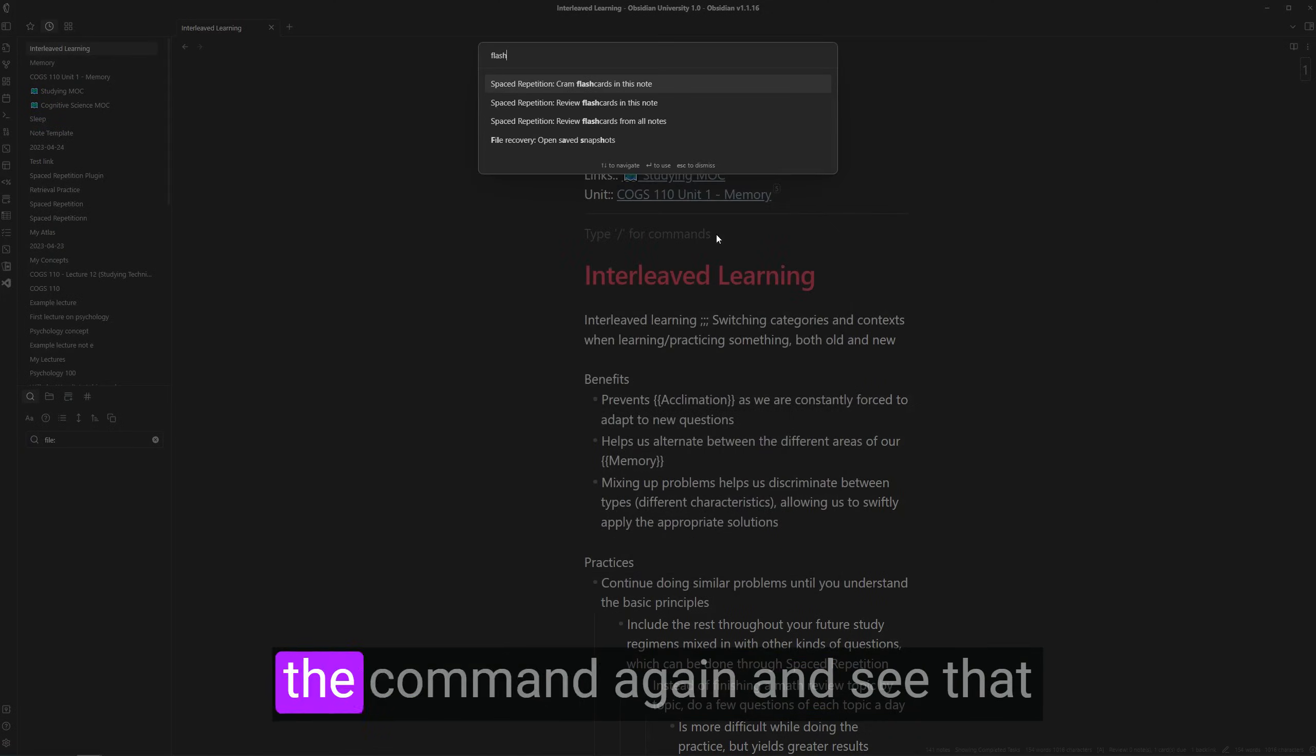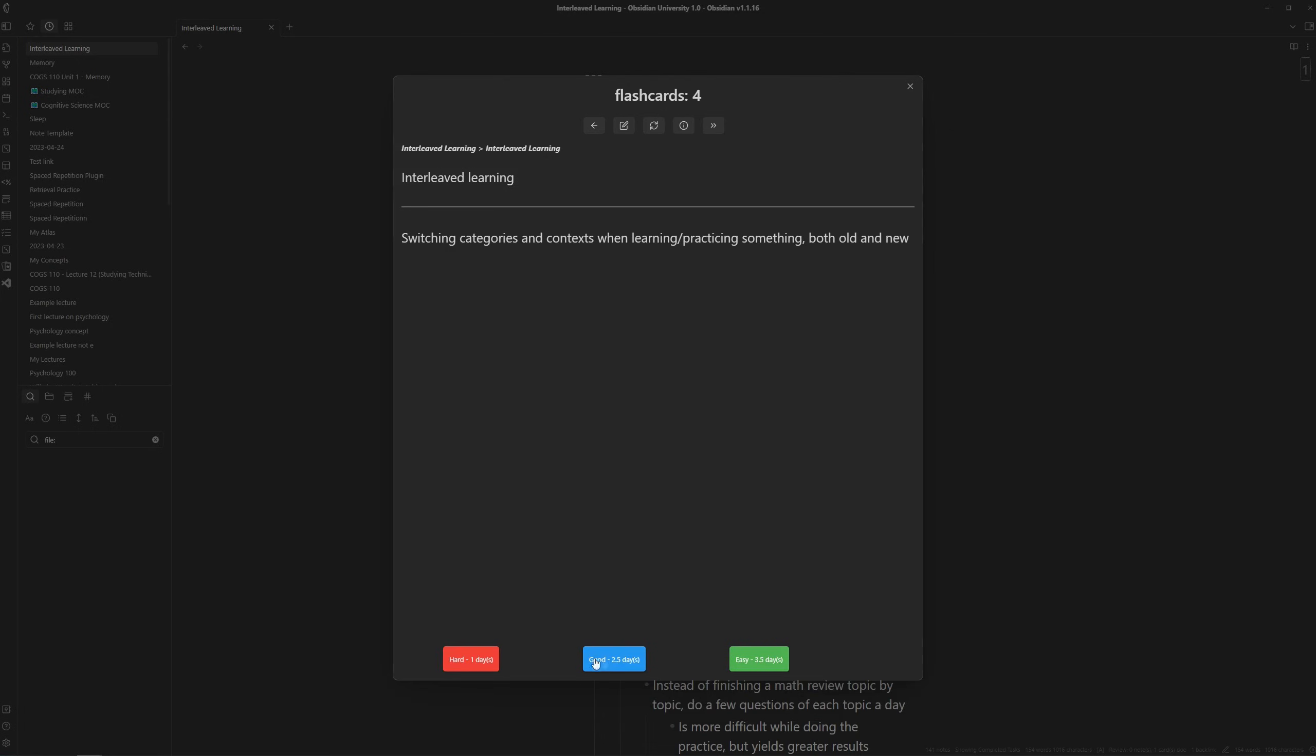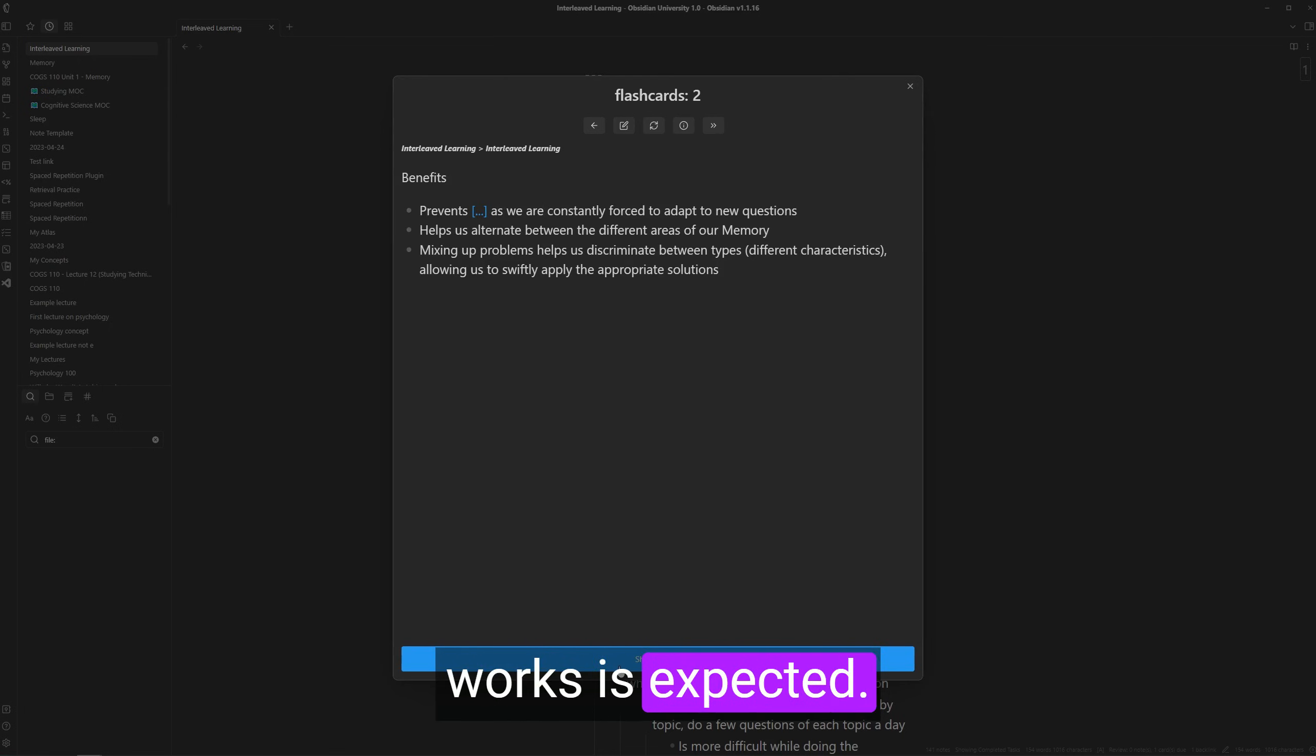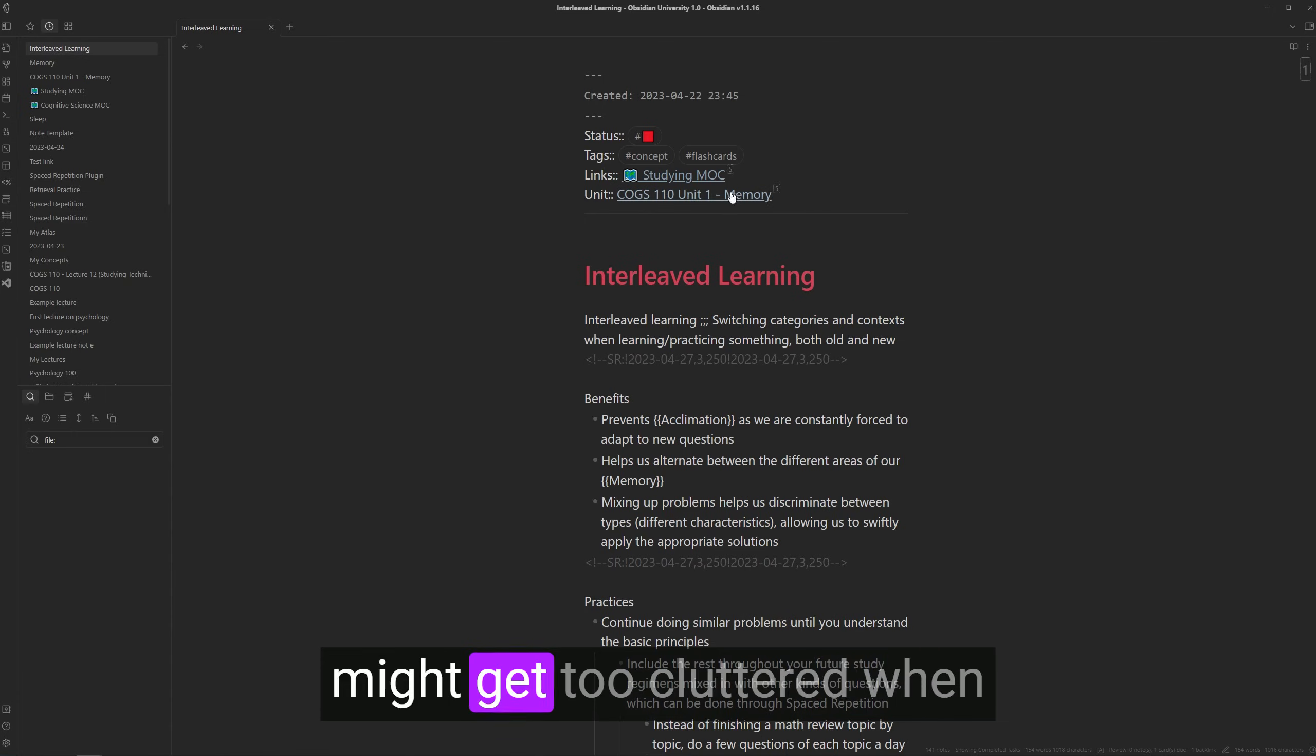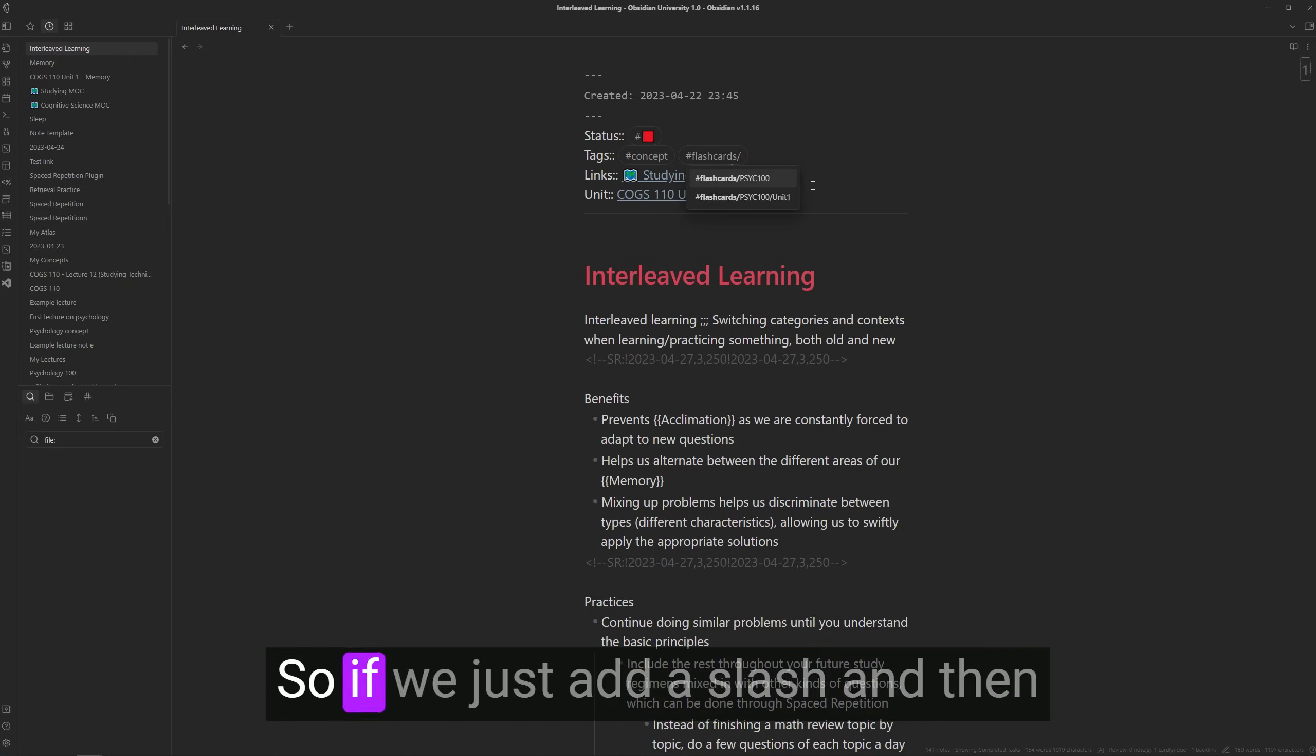And now we can run the command again and see that single line works as expected. The reverse single line works as expected. The fill in the blank works as expected. And yeah. Once you get a lot of these cards though, across different subjects and units, it might get too cluttered when reviewing your flashcards.